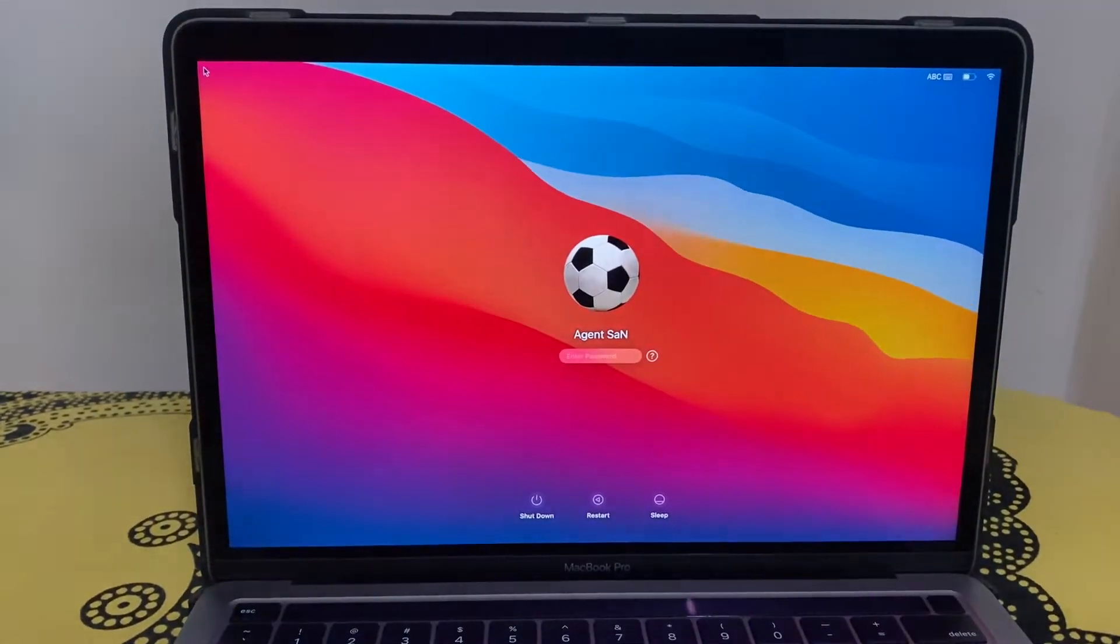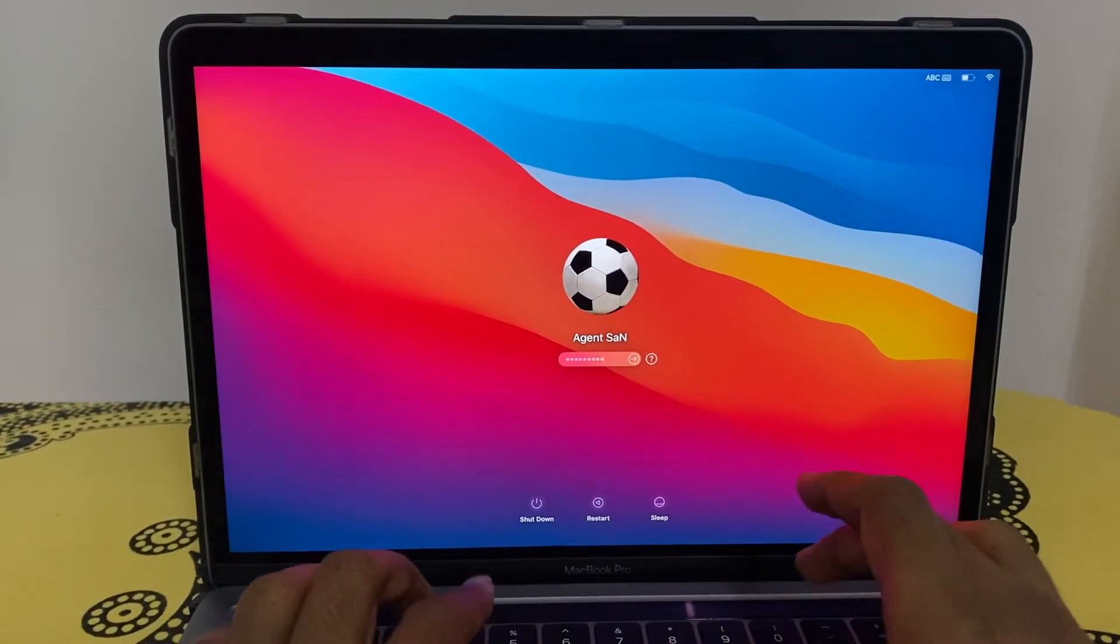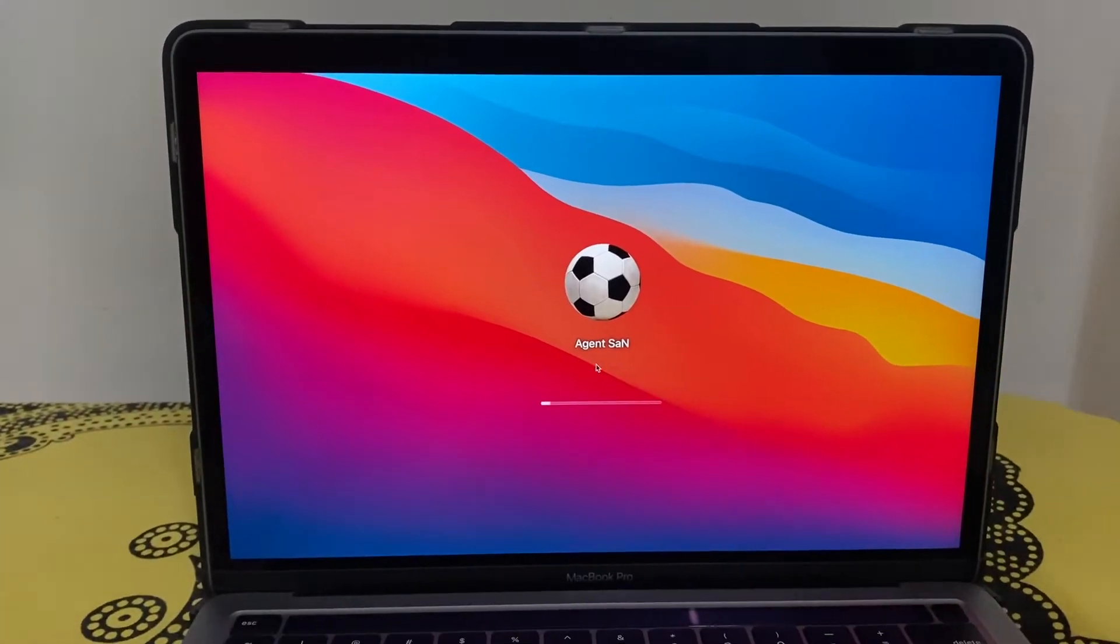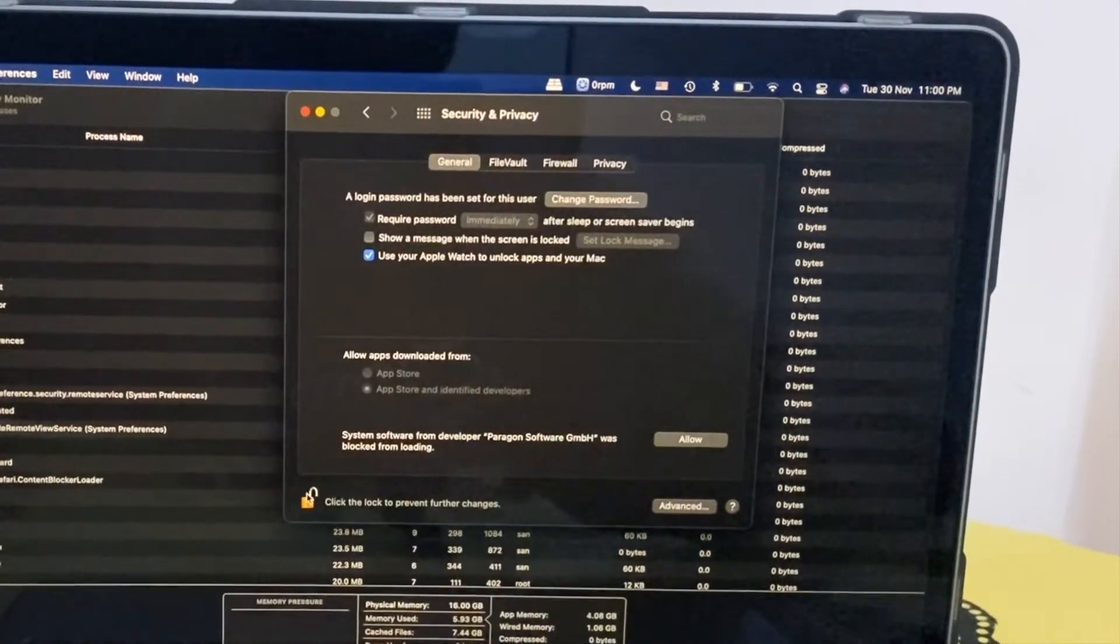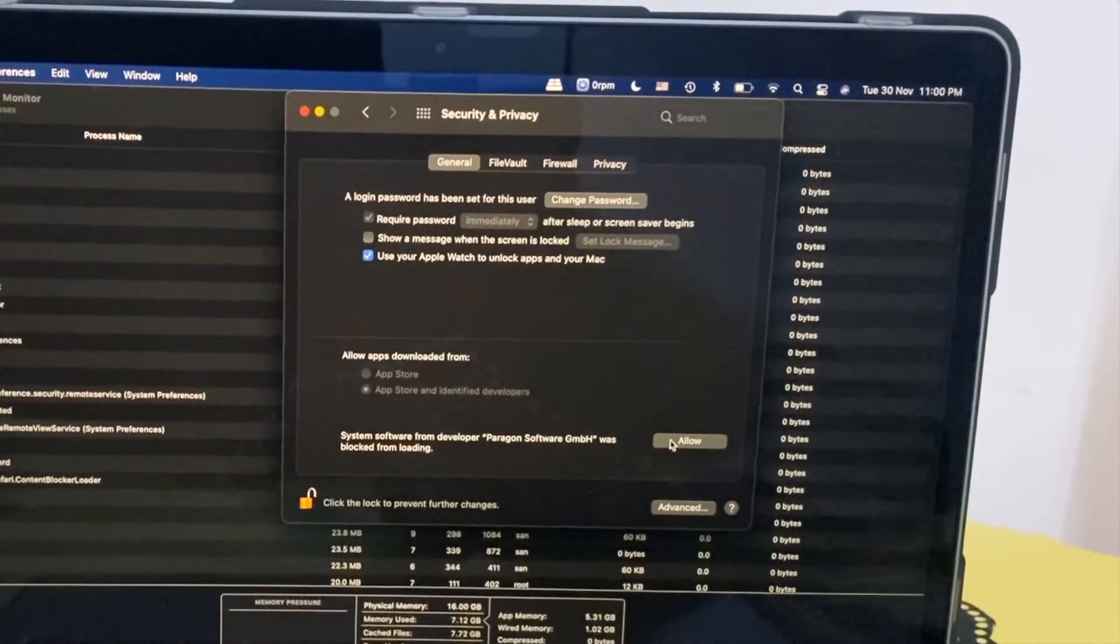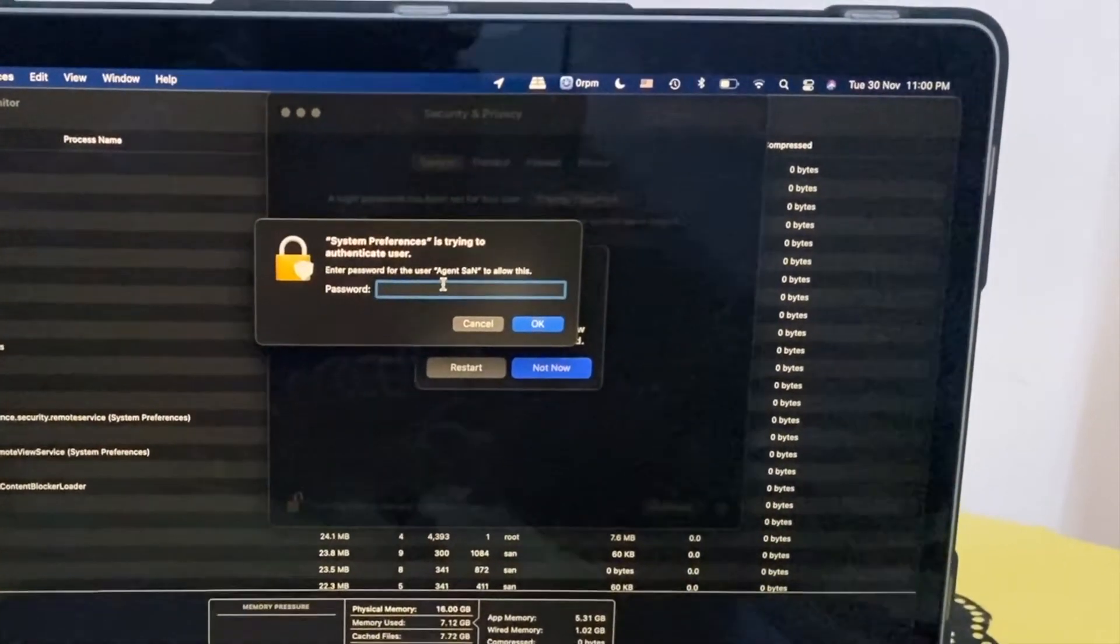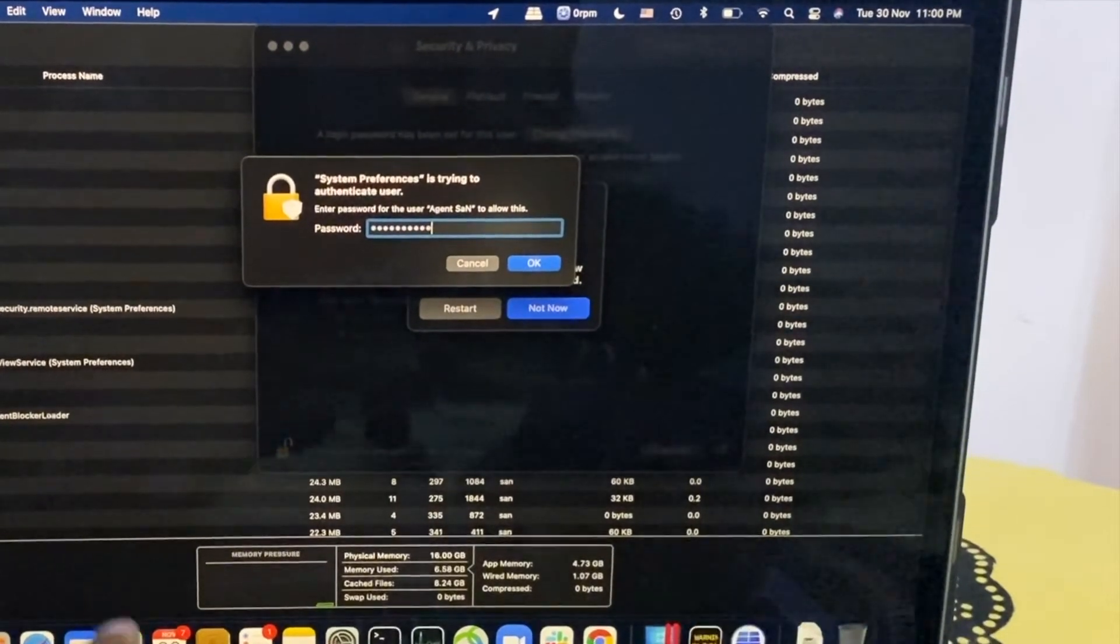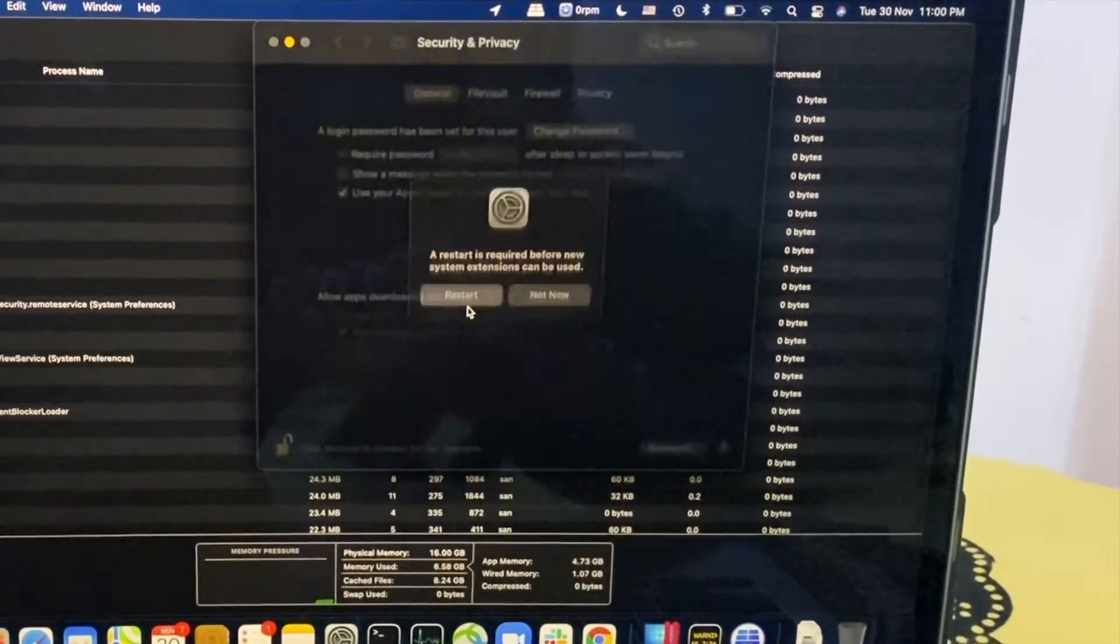The logo and restart the system. My system is rebooted. Let me enter the password. We need to now allow this extension, so we need to click on OK. It's asking for password. Restart, yes.